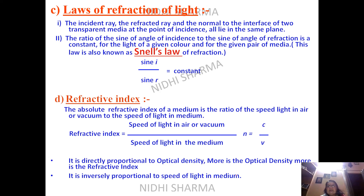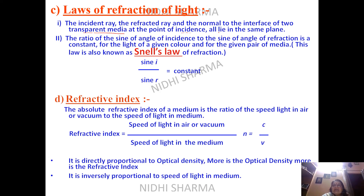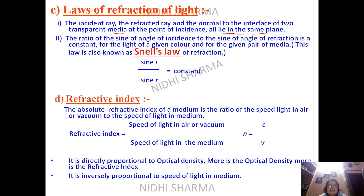Just like laws of reflection of light, we have laws of refraction. The first law is similar to the law of reflection: the incident ray, the refracted ray, and the normal to the interface of two transparent media at the point of incidence all lie in the same plane. The second law is given by Snell — this is known as Snell's law.